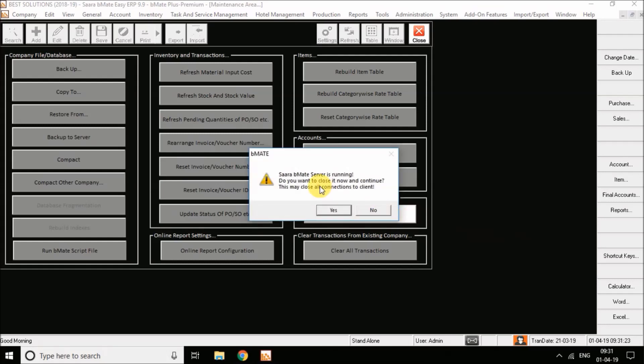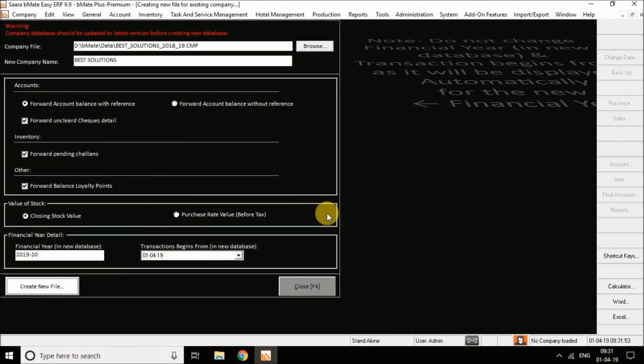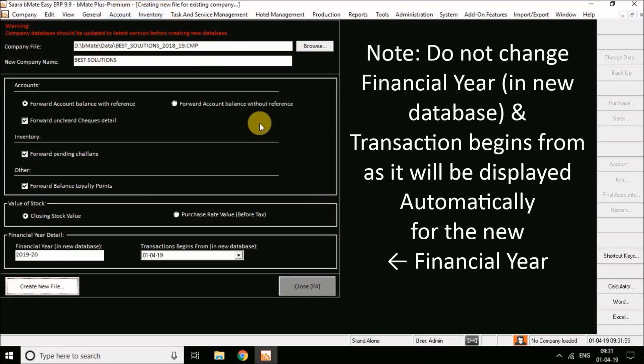Clicking 'Create New File' will prompt: 'SARA BMH server is running — do you want to close it now and continue?' In a multi-user environment, you must exit the server to proceed with the financial year-end process. Click 'Yes' to exit the server. Once you click Yes, the server exits automatically and the company files running on client systems will be closed.